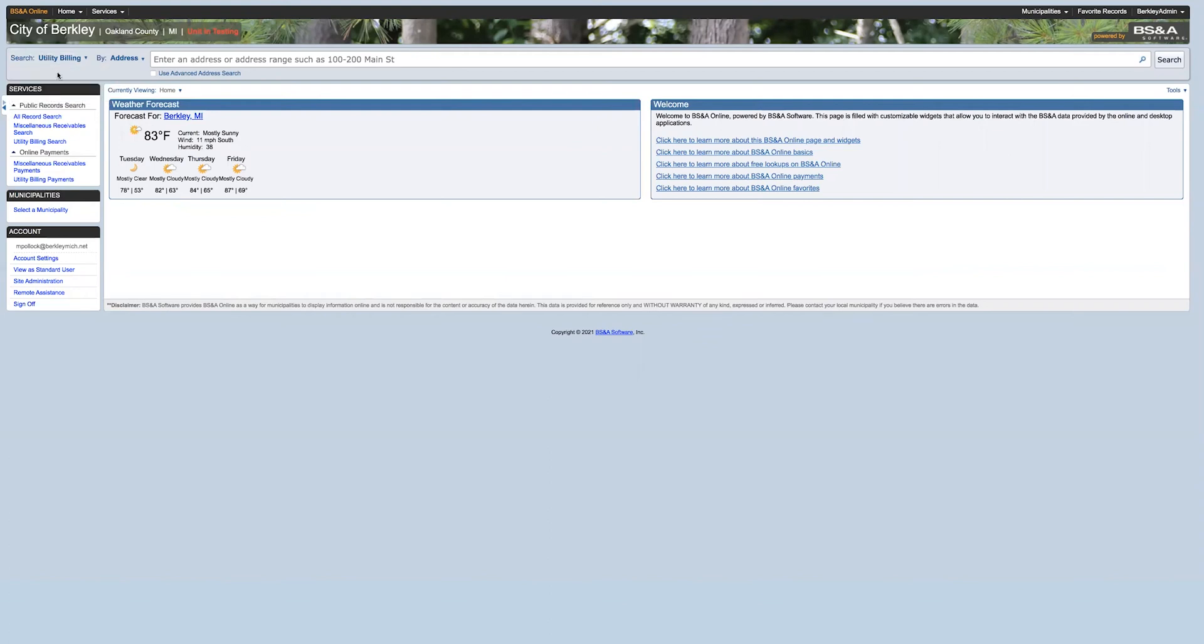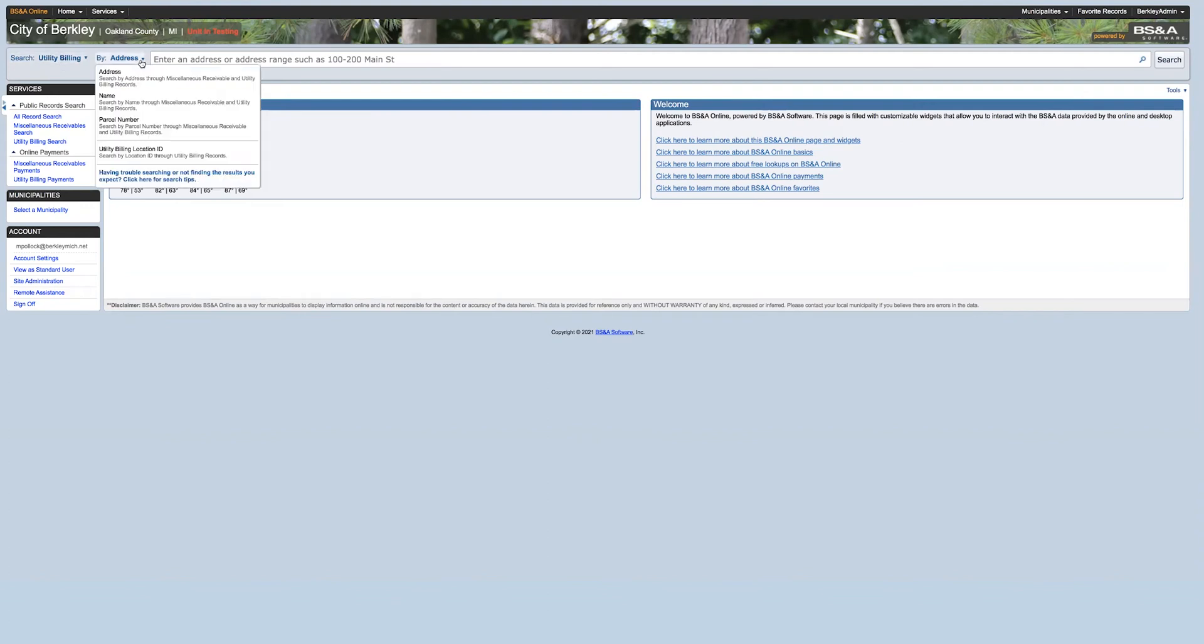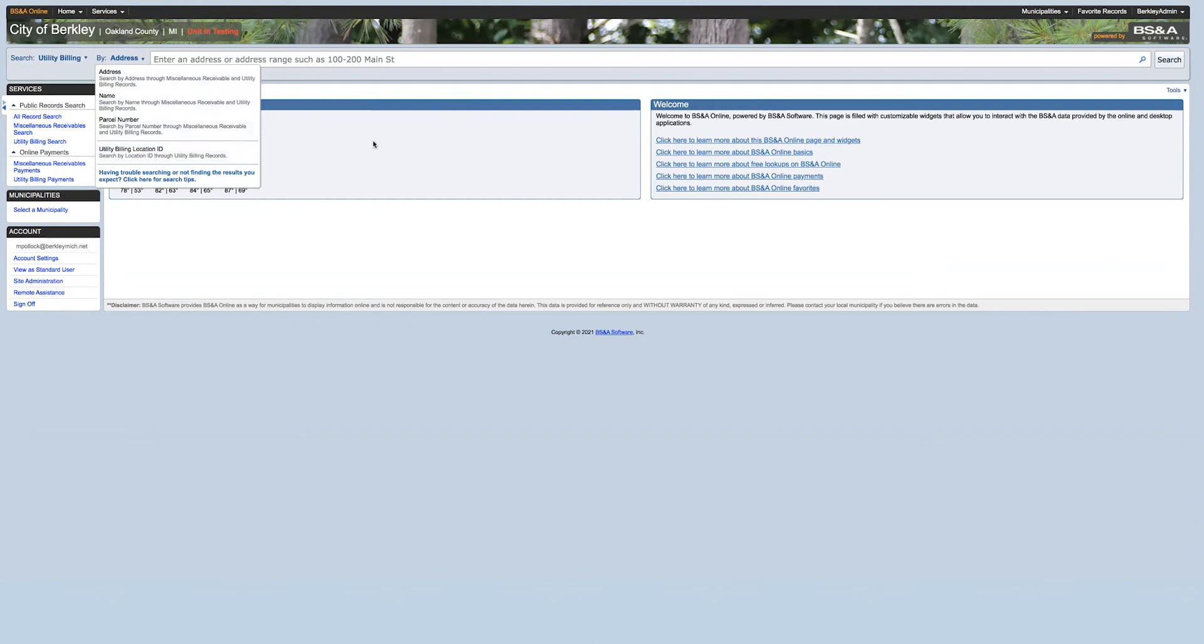Next to that is how you can search for your address or information. There's address, name, parcel number, and if you have it, your utility billing location ID. For this search, we're going to be searching by address.